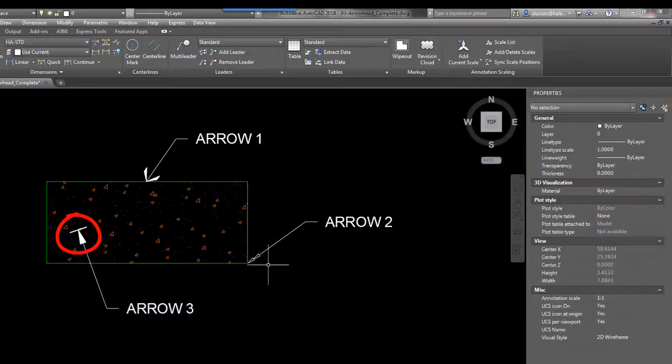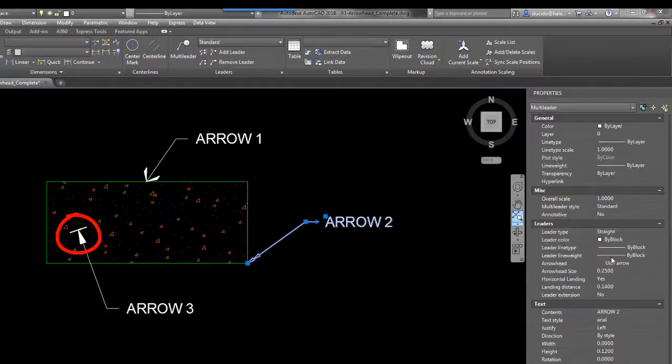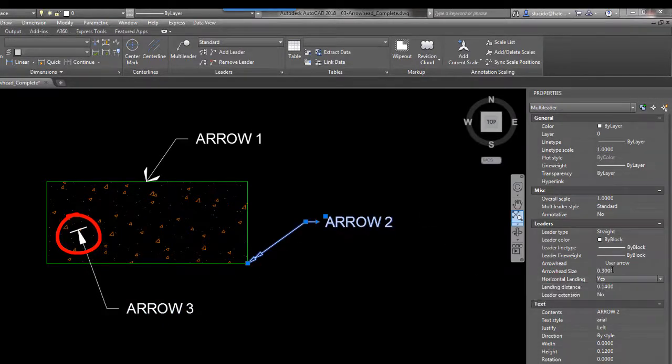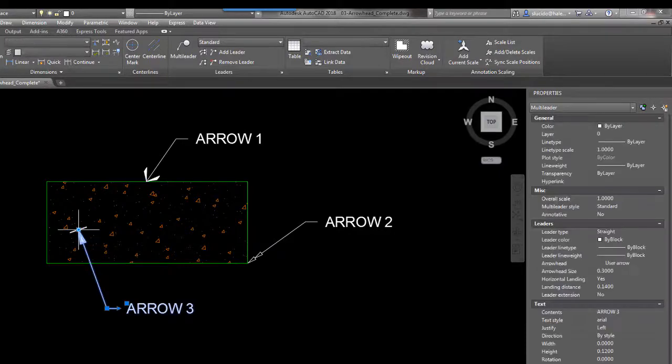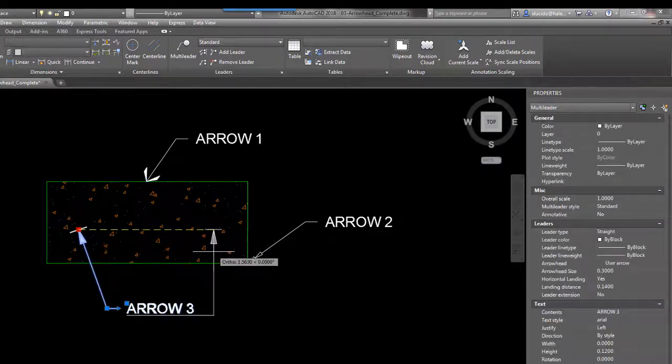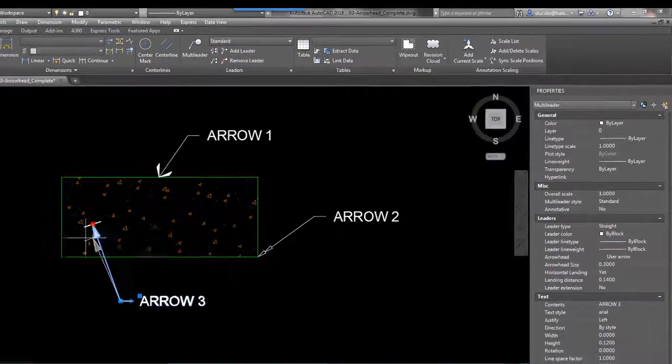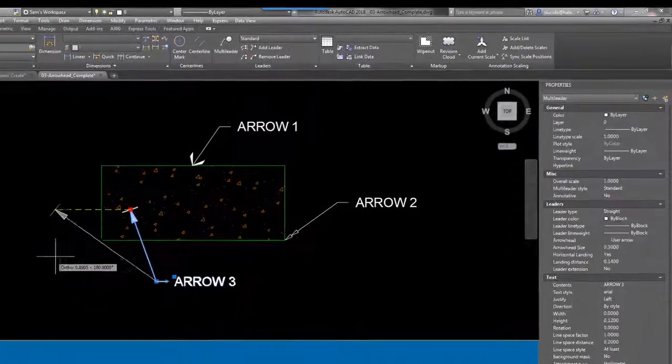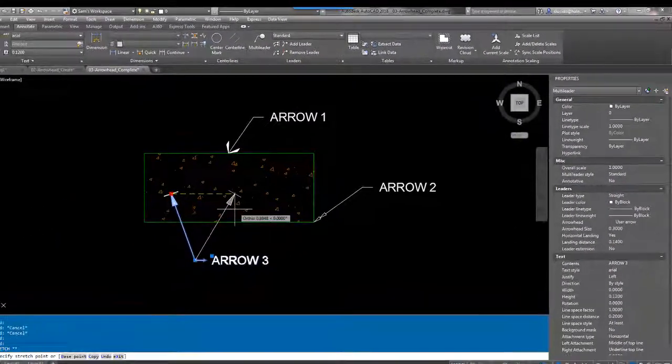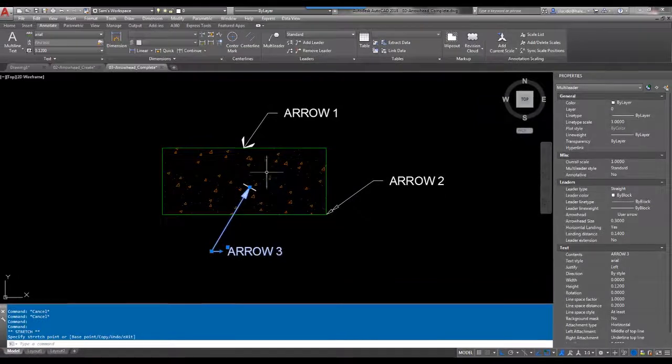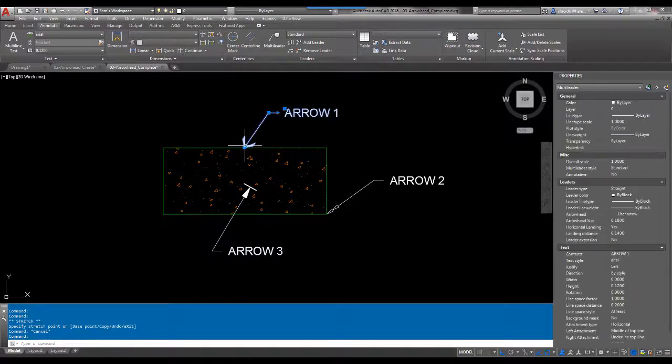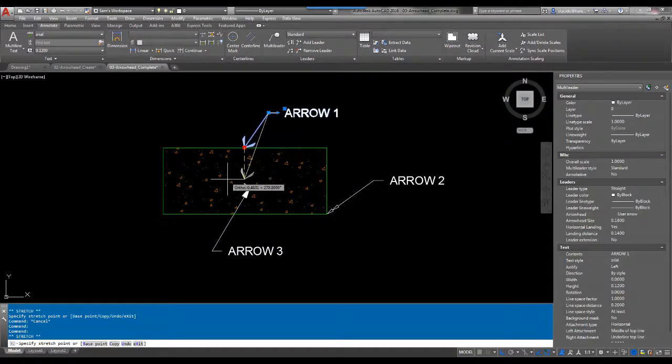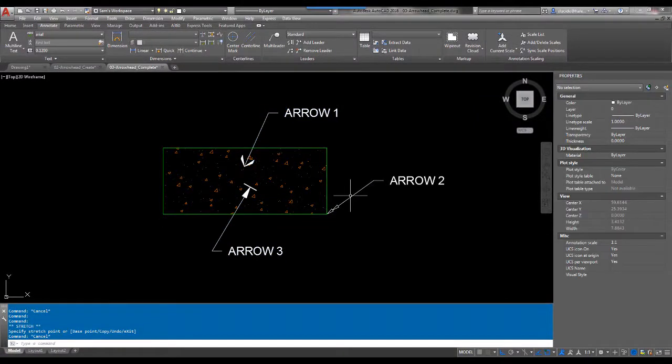This one I'll change again, we'll do 0.3 on that one as well. So you can see we have three new arrowheads created in AutoCAD that react just as they would on a multileader. You see I'm moving back and forth. I have my fancy arrow here, I wanted to pick something. I also have my double lined arrow there.